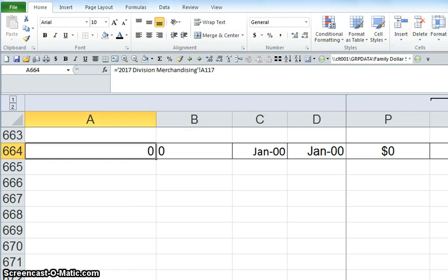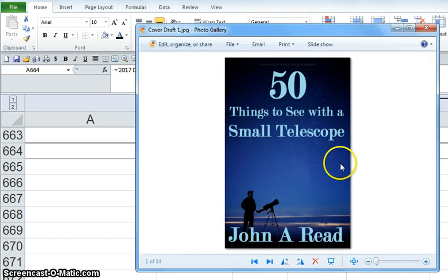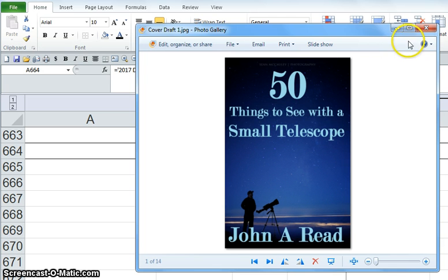Anyway, if you are not into near-future science fiction, but do like space, check out my book, 50 Things to See with a Small Telescope, available on Amazon.com.